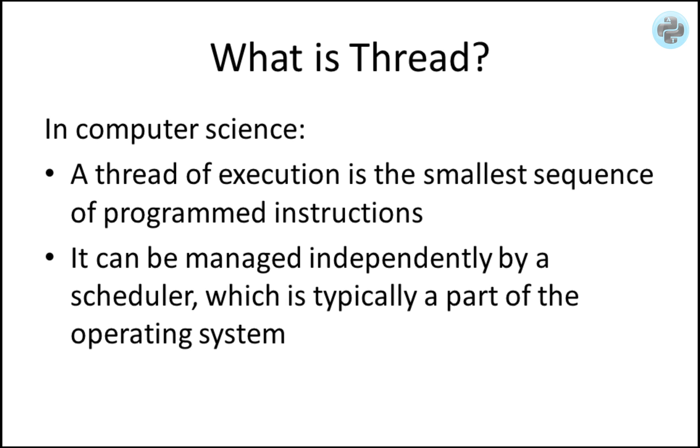Let's start with the basic definition of a thread. A thread of execution is the smallest sequence of programmed instructions that can be managed independently by a scheduler, which is typically a part of the operating system.